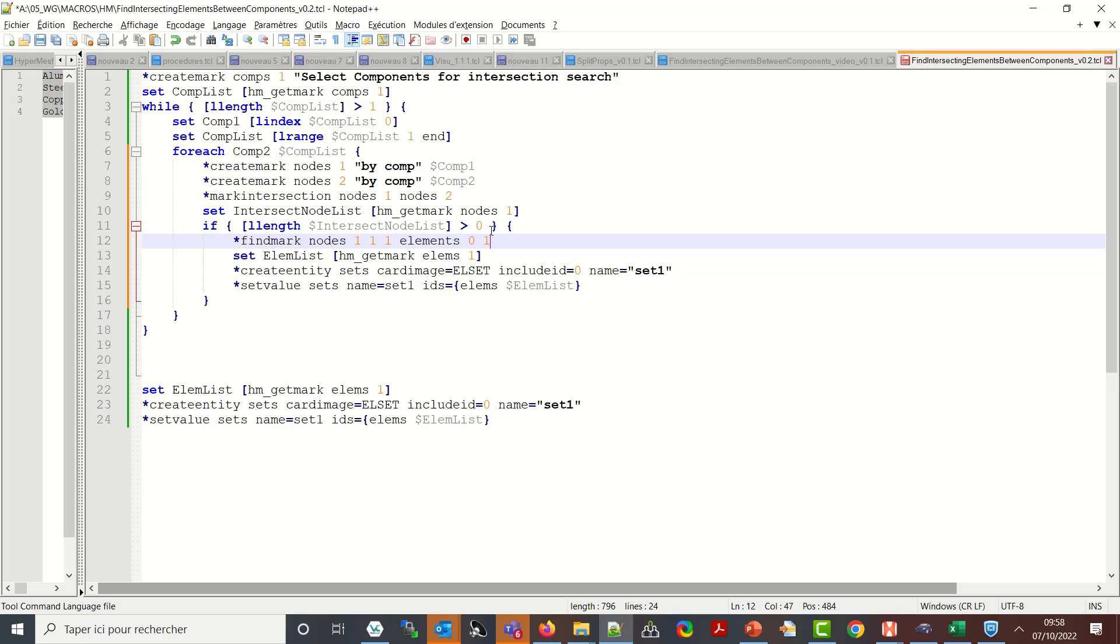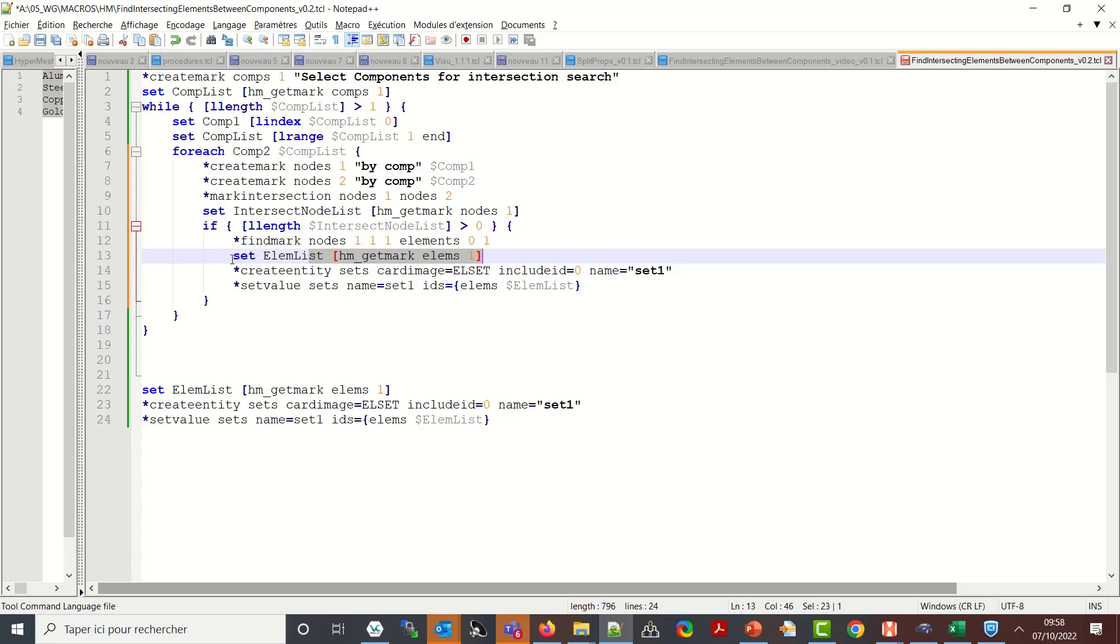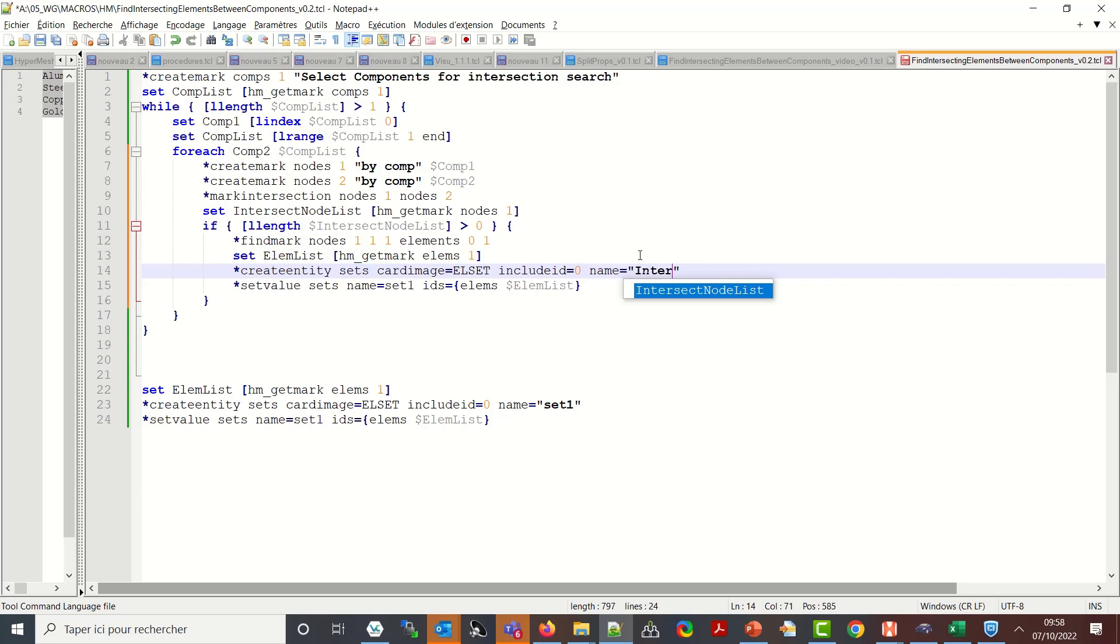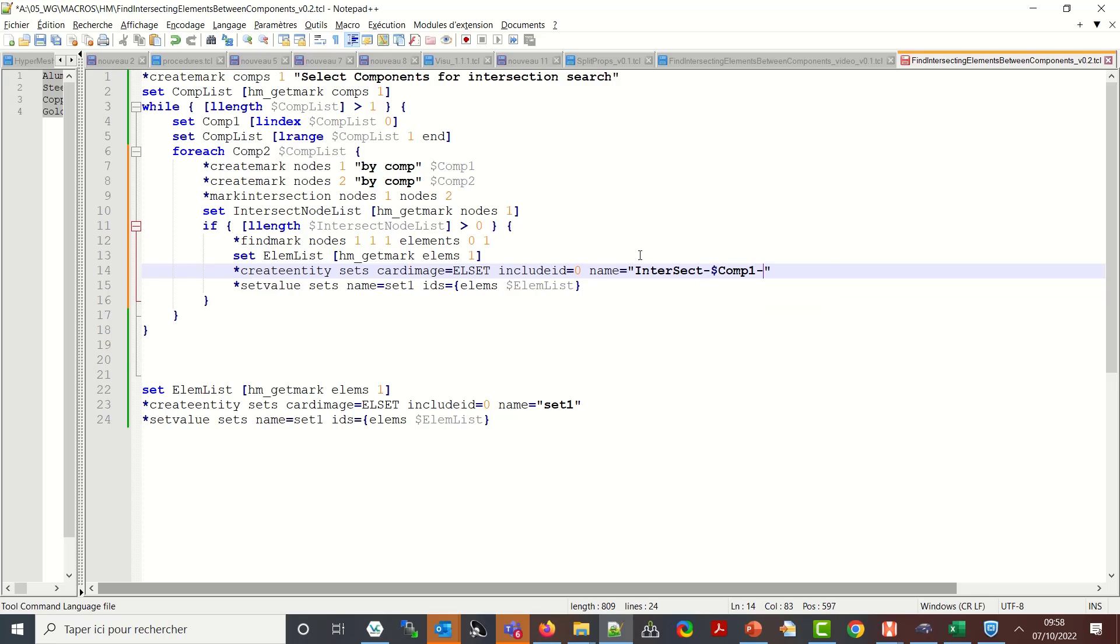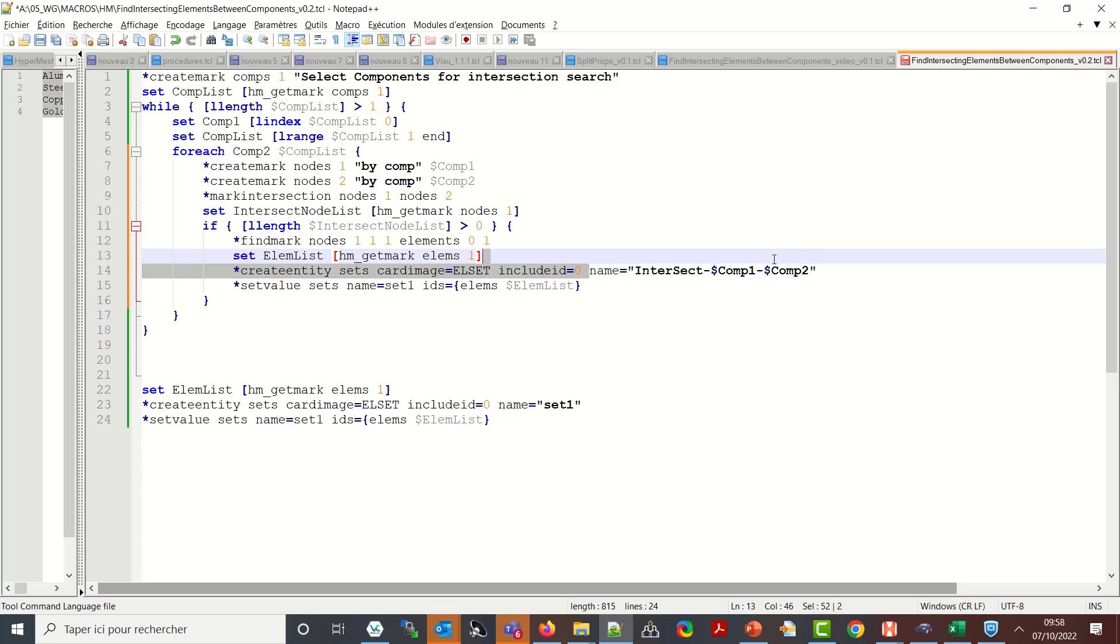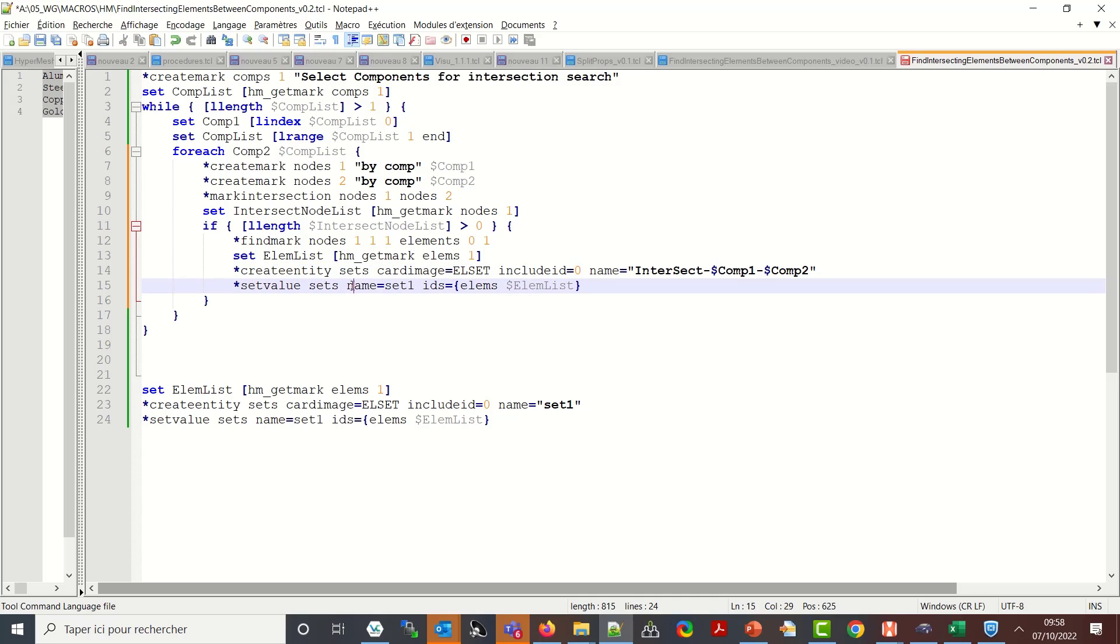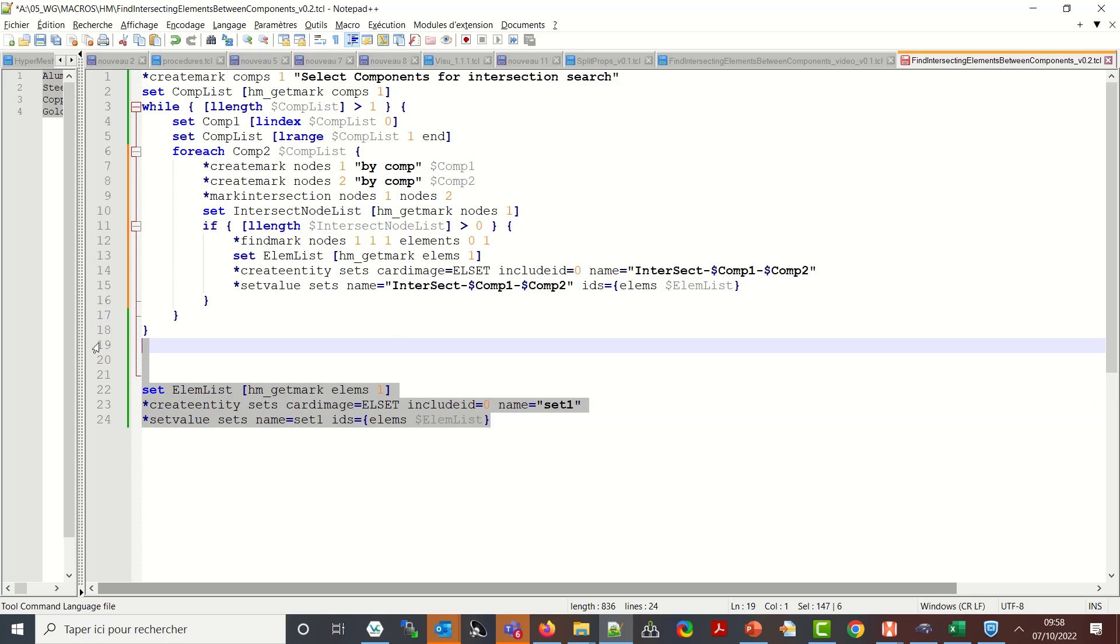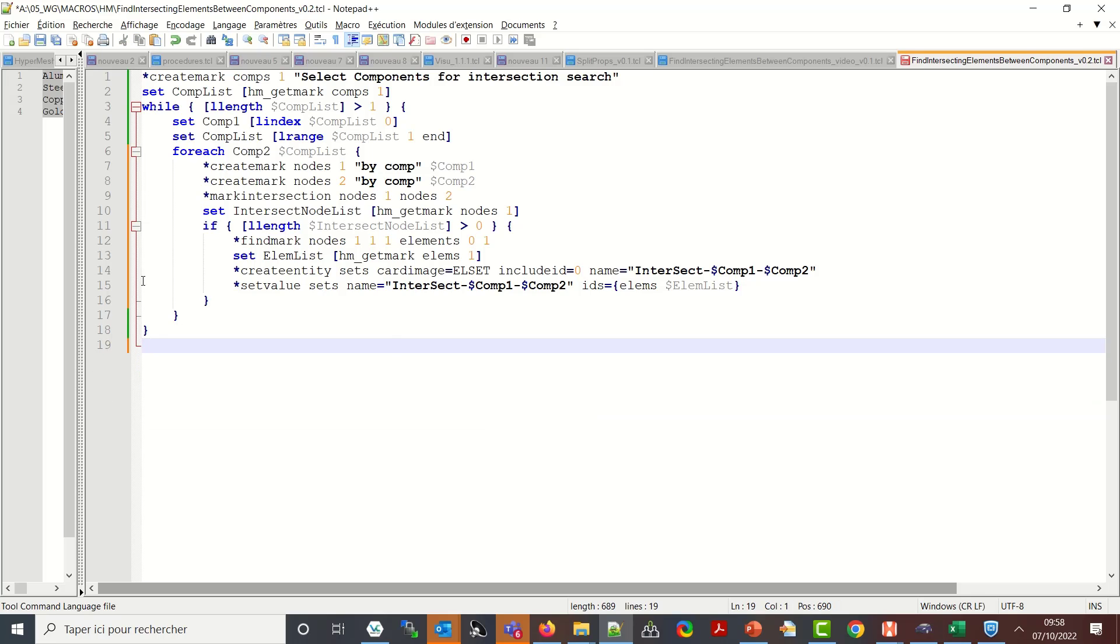So here I have my selection, then I have my list for getting the elements. And let me just change here the list and the name of the component to intersect dash dollar comp one dash dollar comp two. And I will pick this again and use it at the bottom here. So let me save it.